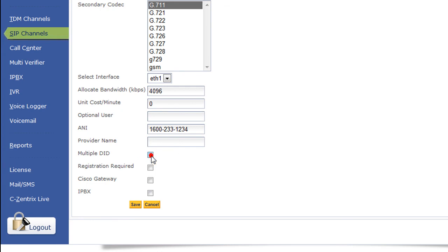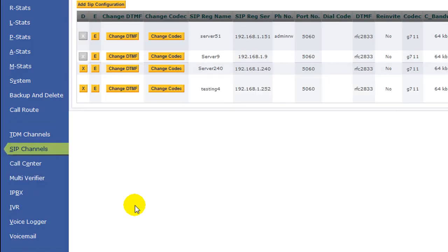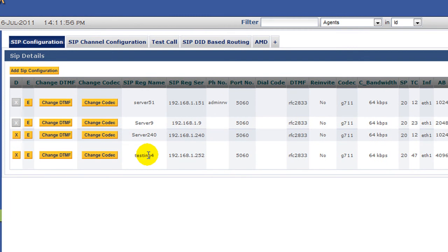However, if authentication is required you can tick it. Cisco gateway - if your gateway is a Cisco system you can tick it and you can save it. We can see testing4 server has been configured.